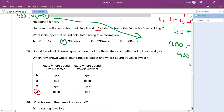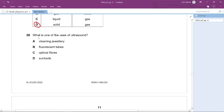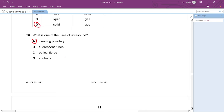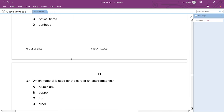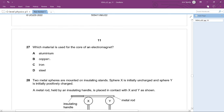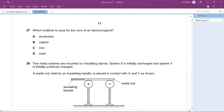Question 26: What is one use of ultrasound? This is a general knowledge question. The answer is cleaning jewelry.